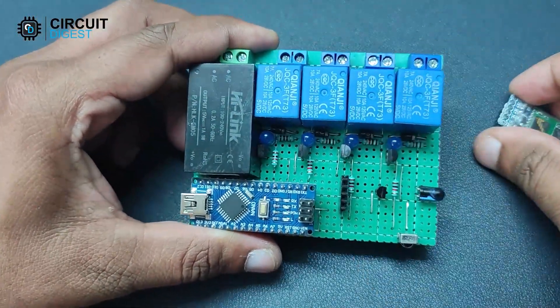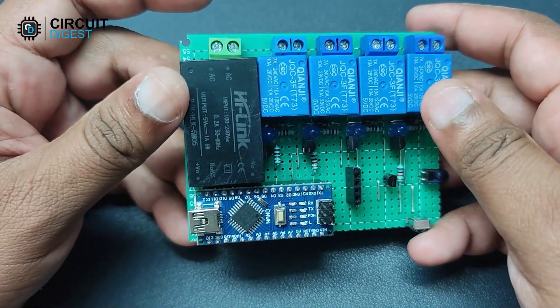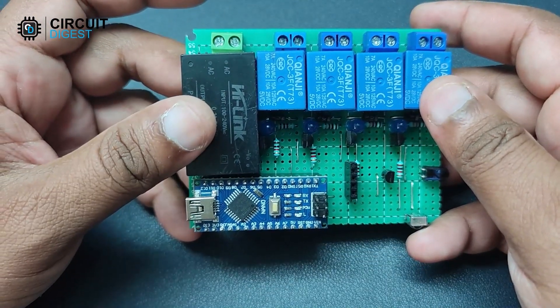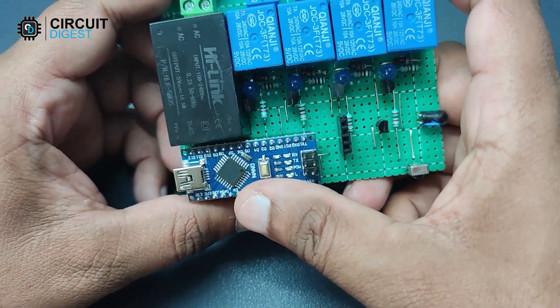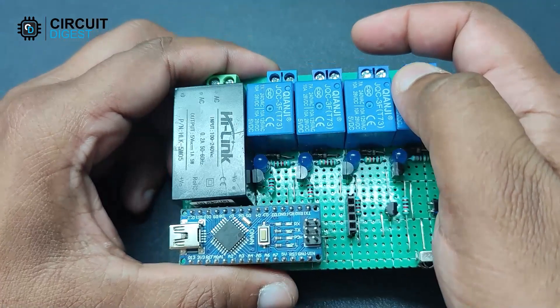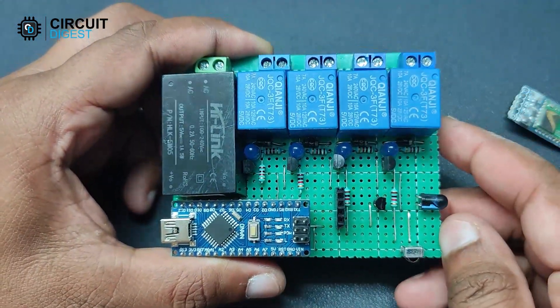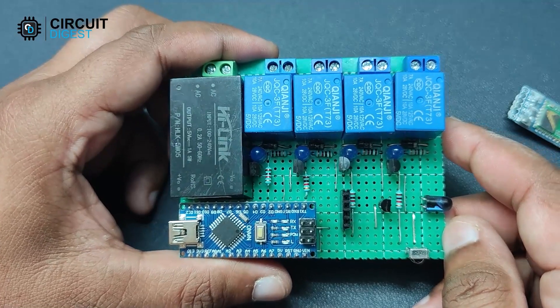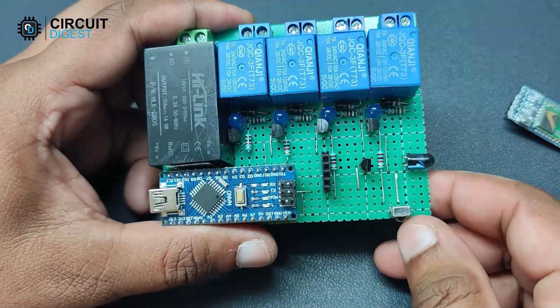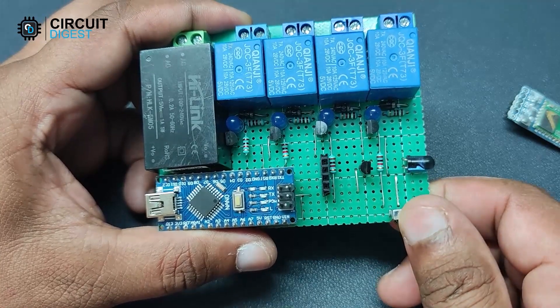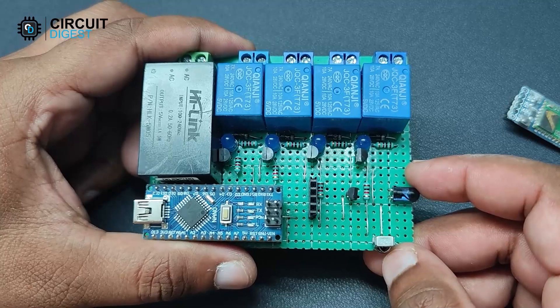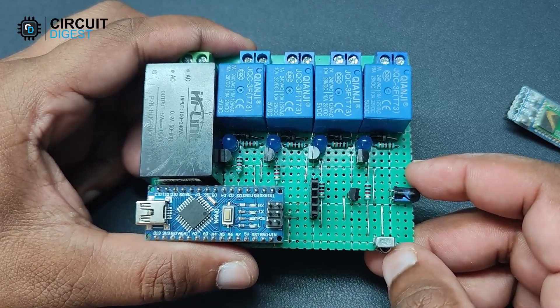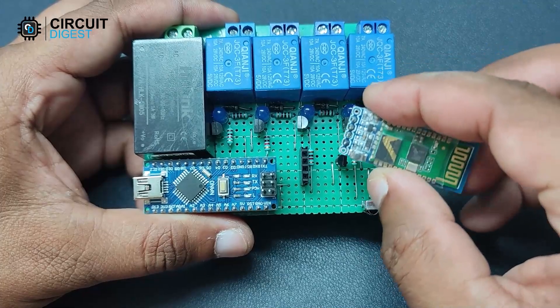We have used a 5-volt Hi-Link module as power supply, and the brain of the project is an Arduino Nano. We have used four relays along with driver circuits. We can control up to four devices with this setup. We have also provided an infrared receiver and an infrared transmitter to control other devices with infrared remote functionality.